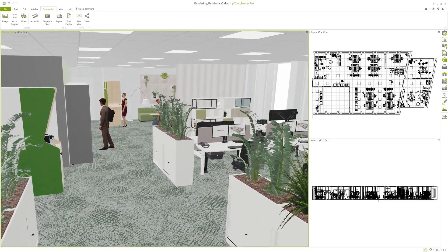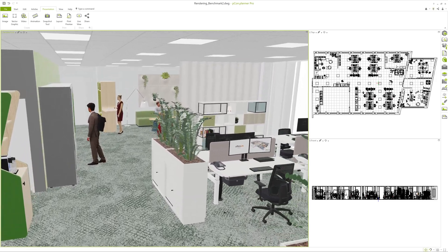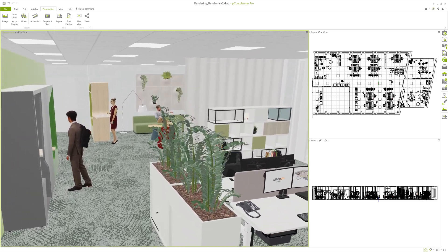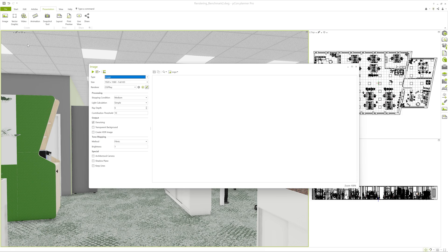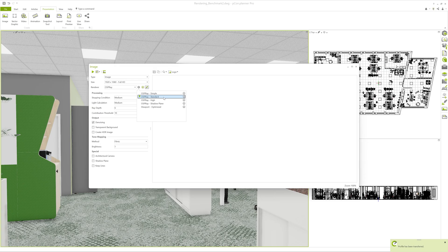The second scene is a classic office setup. Multiple furniture elements, lights, and materials. A typical example from daily design work. For this one, the default standard profile is perfectly suited.